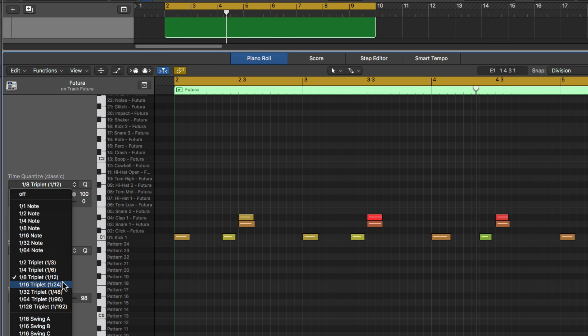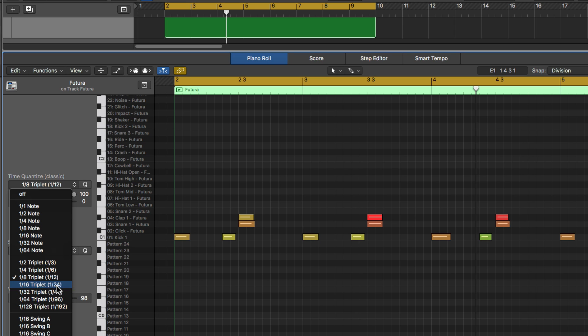Now, when you get into some of these faster triplet values, these are not really possible to play in well, at least with your hands. You kind of just have to type them in. So I hardly ever use the actual quantization value,